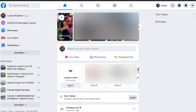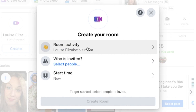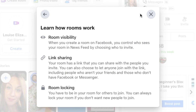Your version of Facebook may look slightly different to mine depending on when you're watching this video. But from my news feed I can create a room here. If we click onto the eye icon on the top right hand side, it'll give you a bit of information about how the rooms work. First of all it tells you about the room visibility — when you create a room on Facebook, you control who sees your room in the news feed by choosing who to invite. And I'm going to create a link that you can share with the people you invite.